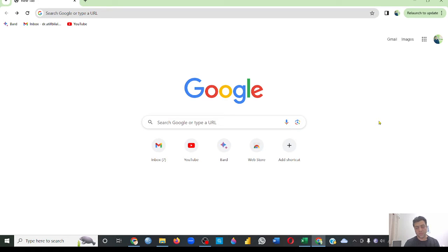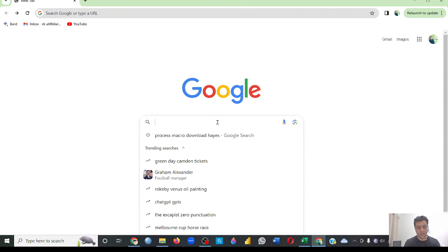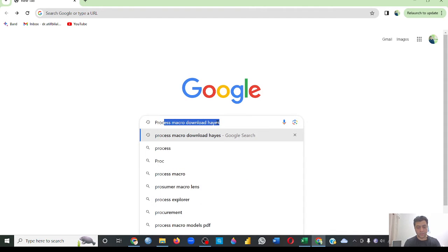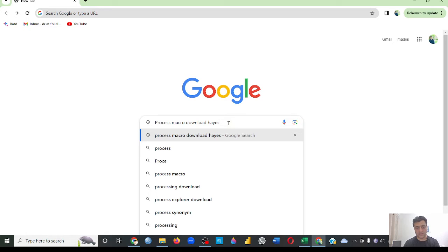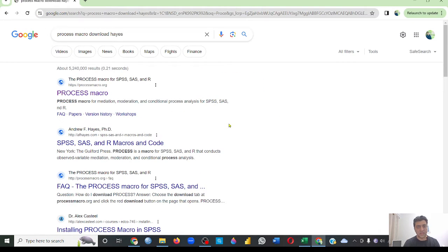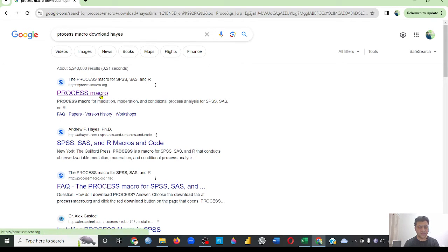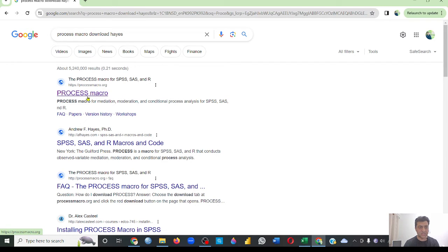In order to download the PROCESS macro, you need to go to Google and type 'process macro download by Hayes.' If you just type this, it will take you to these pages, and usually it is the first search. Make sure that it's not an ad or anything else, so it is the PROCESS macro.